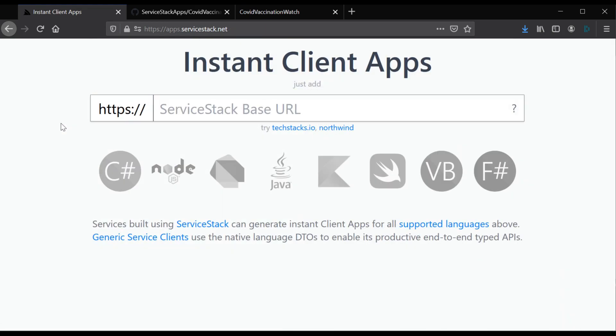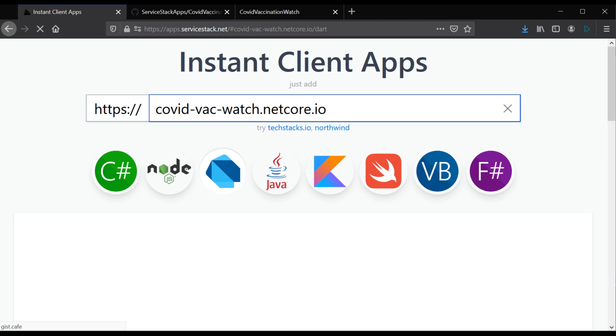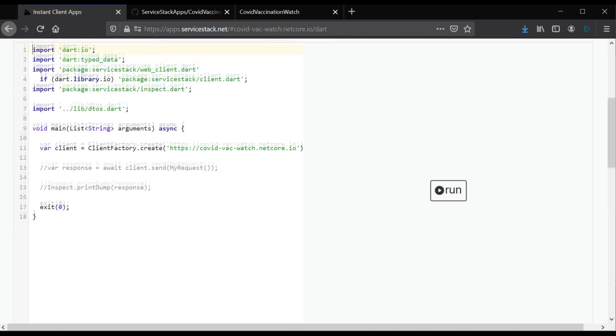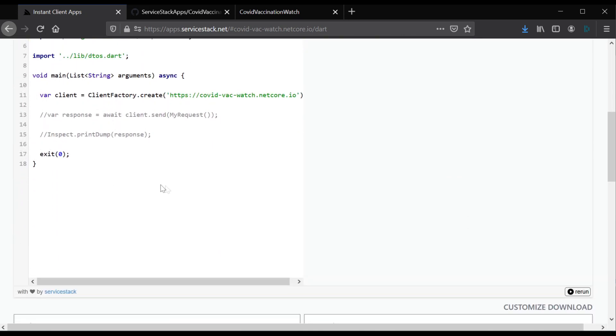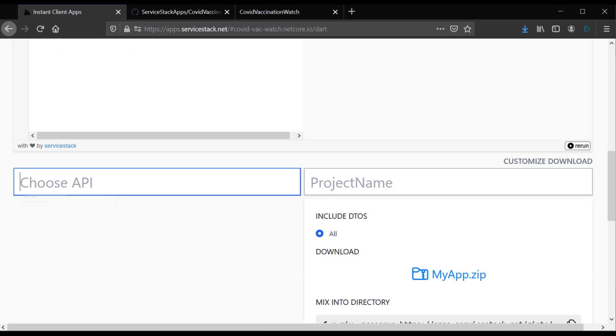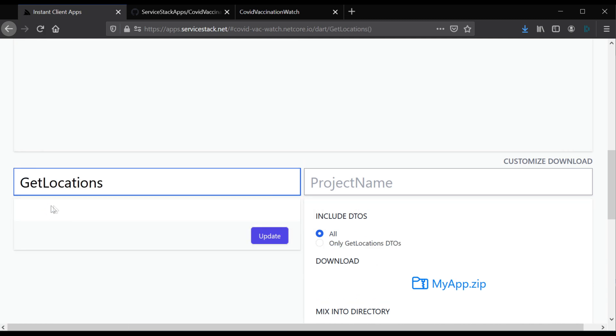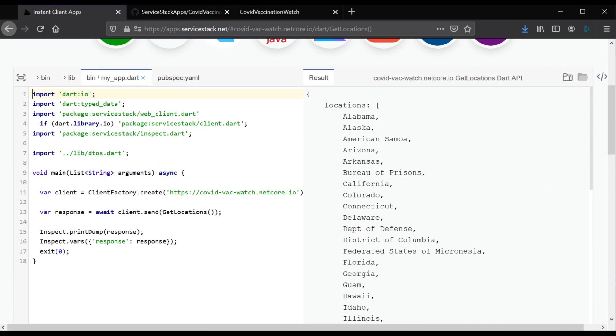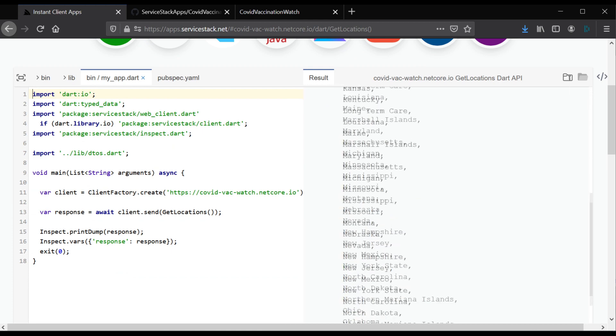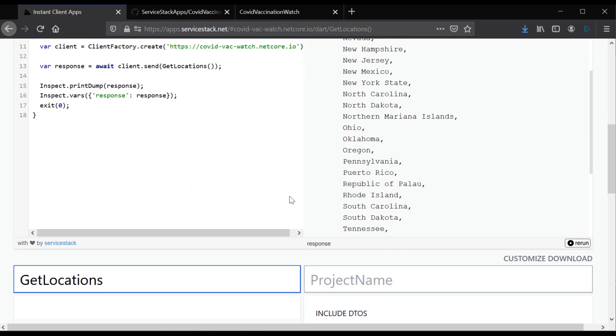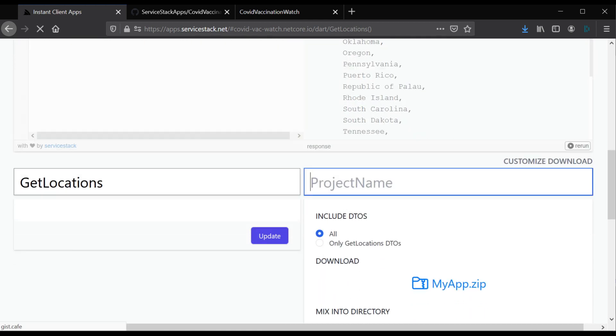To demonstrate this, we're going to build a Flutter application to visualize COVID vaccination rates in the US. This data is pulled from a Server Stack service and will be utilizing Instant Client Apps to speed up the process. Since Flutter uses the Dart language, we're going to generate a Dart command line application.